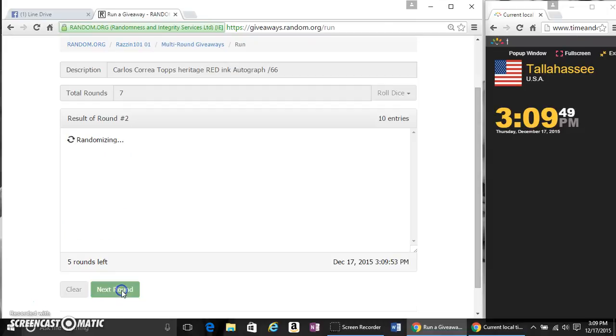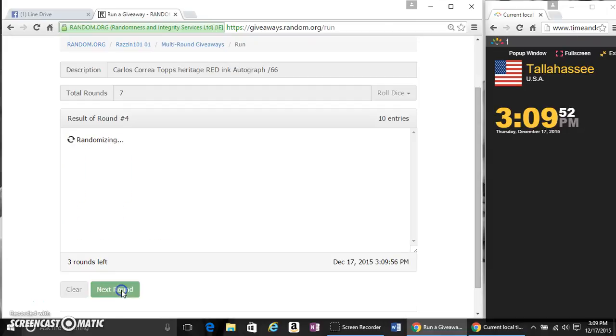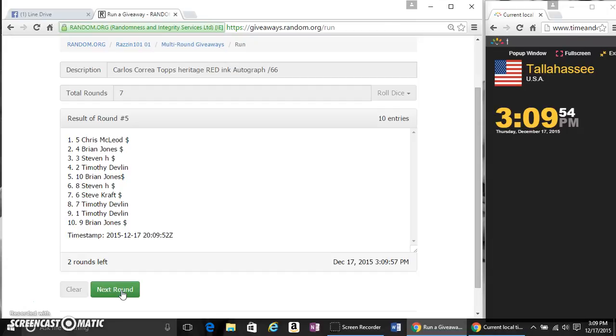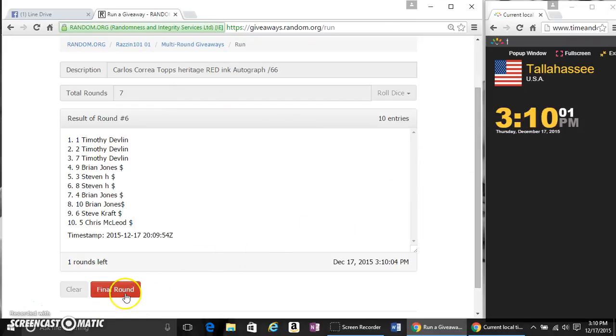2 Timothy, 3 Timothy, 4 Timothy, 5 Chris, 6 Timothy. Dice call for 7, the last random at 3:10, 3:10.